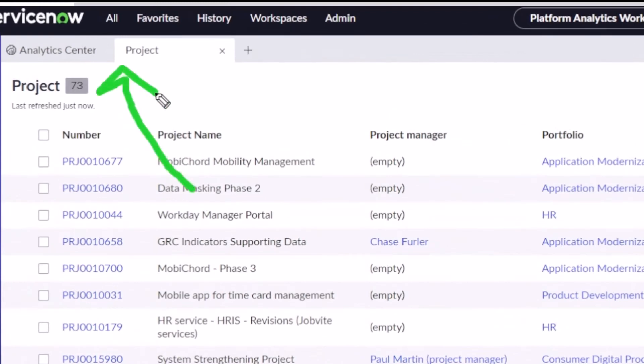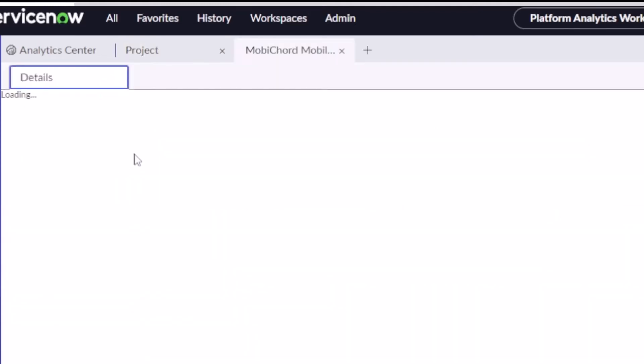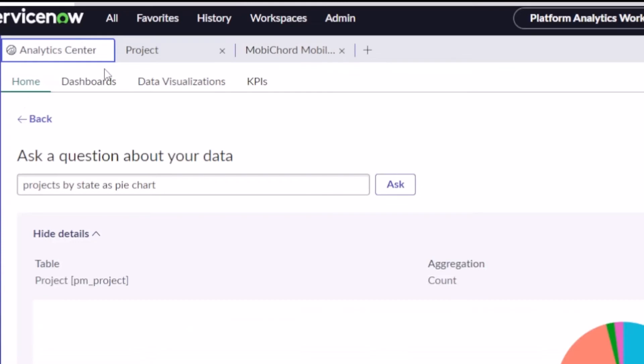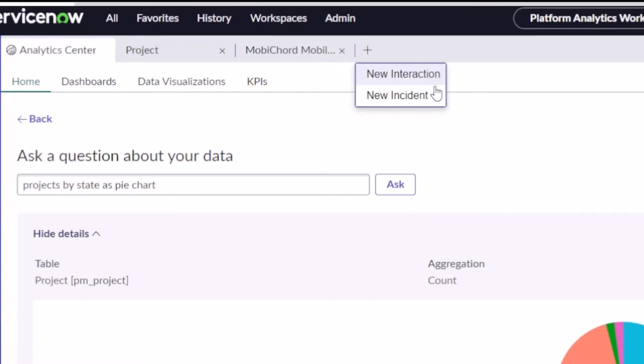Now notice that we're still in the workspace. So we didn't leave, we didn't get launched into the platform or the legacy platform. We're still in the Next Experience. I can open up a project, view the details. I can jump back to my analytics. And if you're so inclined, you can create a new interaction, new incident. I thought this was funny that was still there.